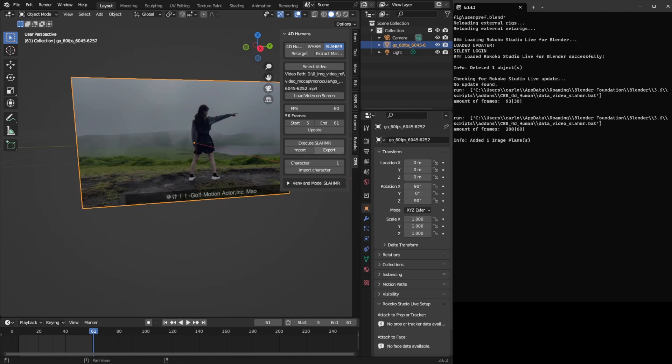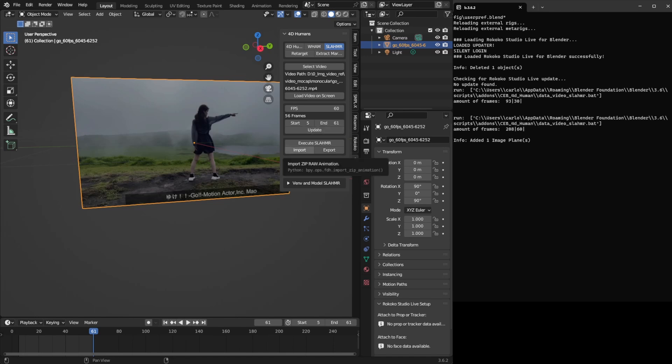The Export is going to pack all the data that is created by Slammer and it will save as a ZIP. So when you import the data, you have to select the ZIP that was exported and it's going to recreate everything.